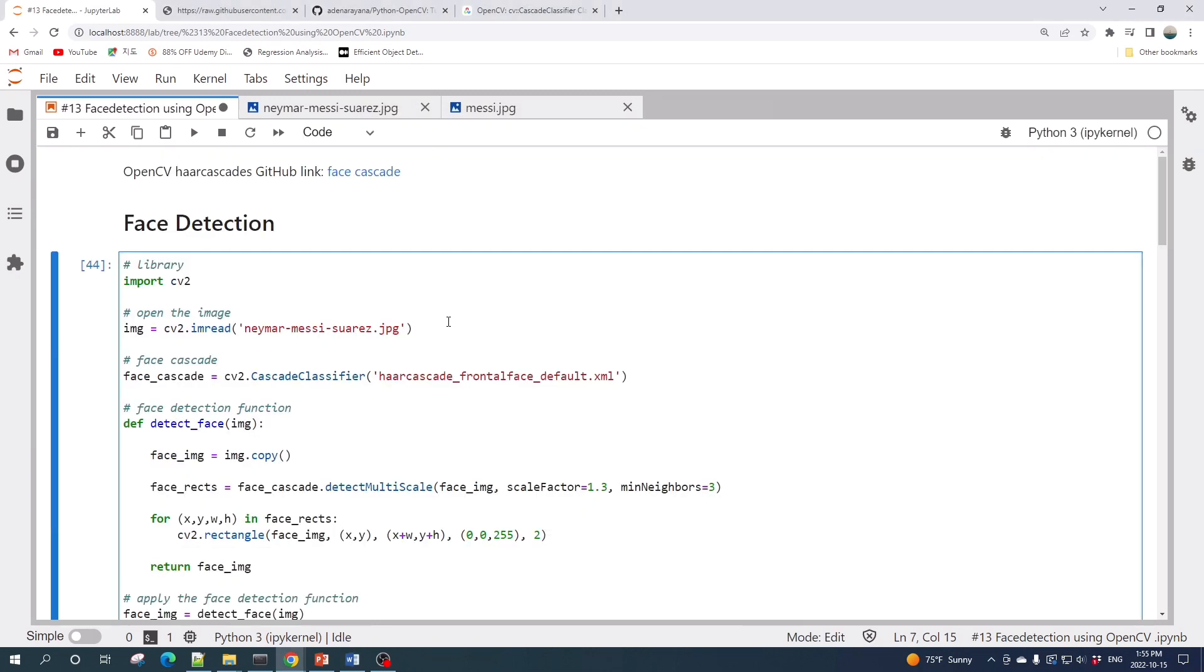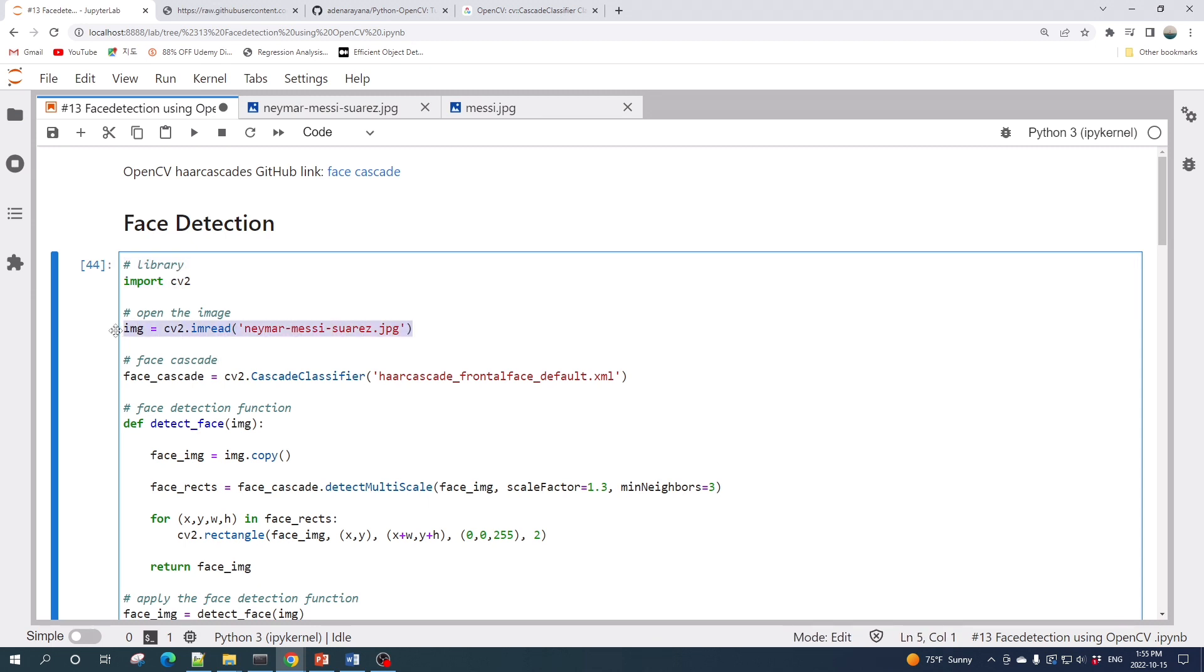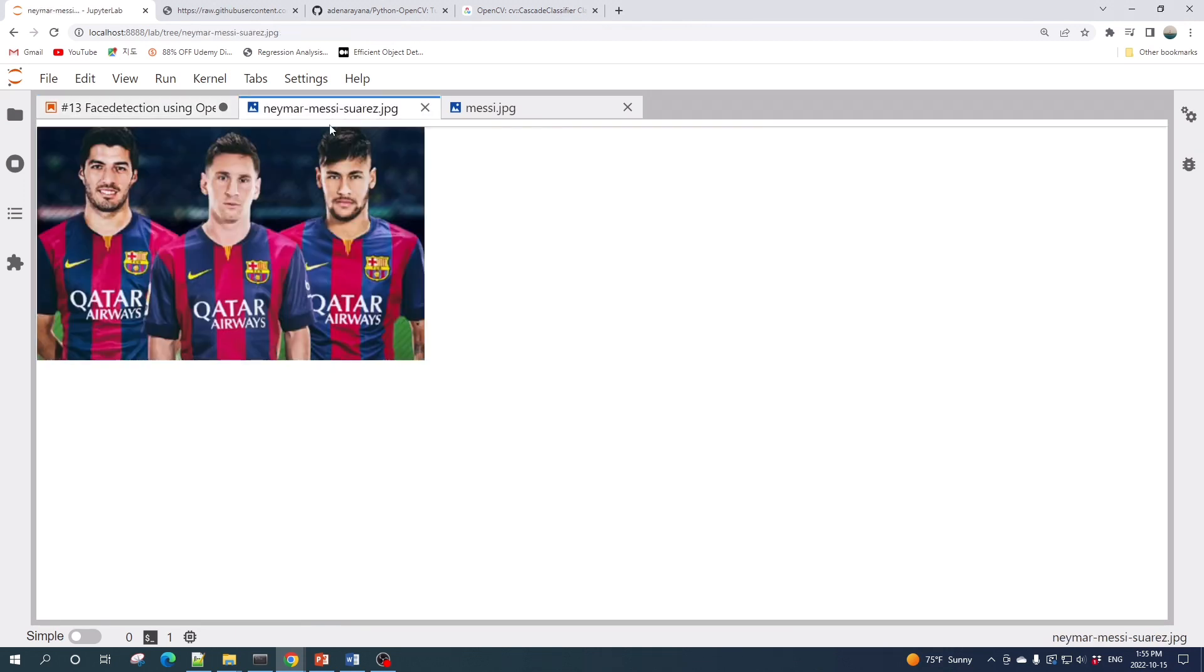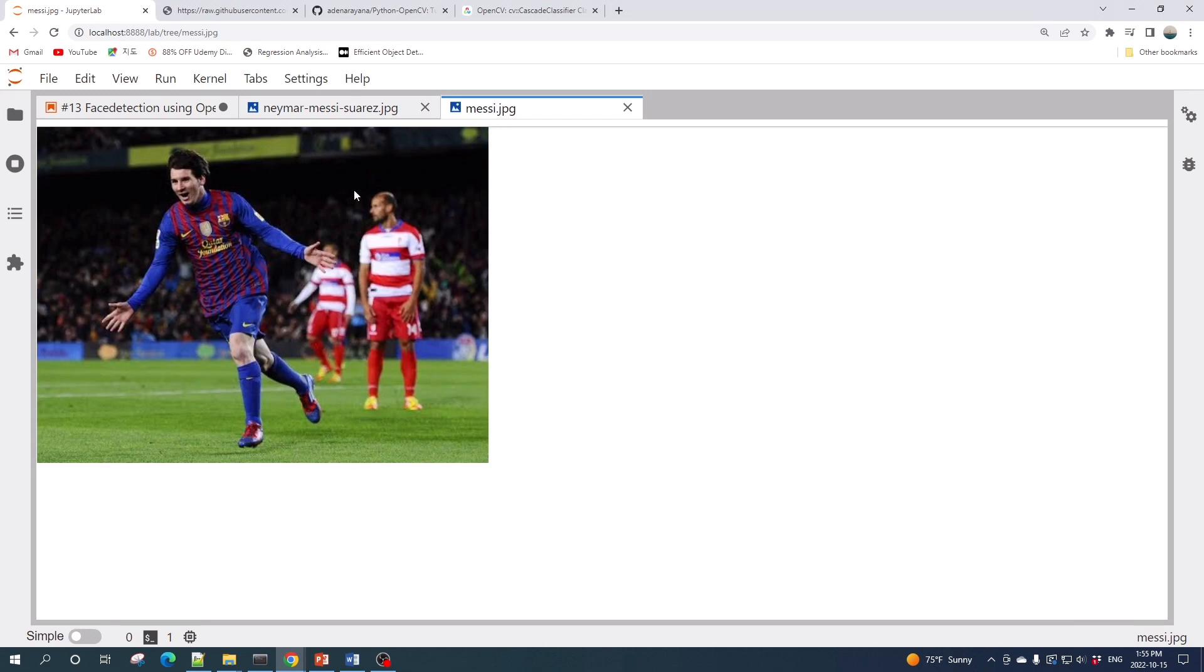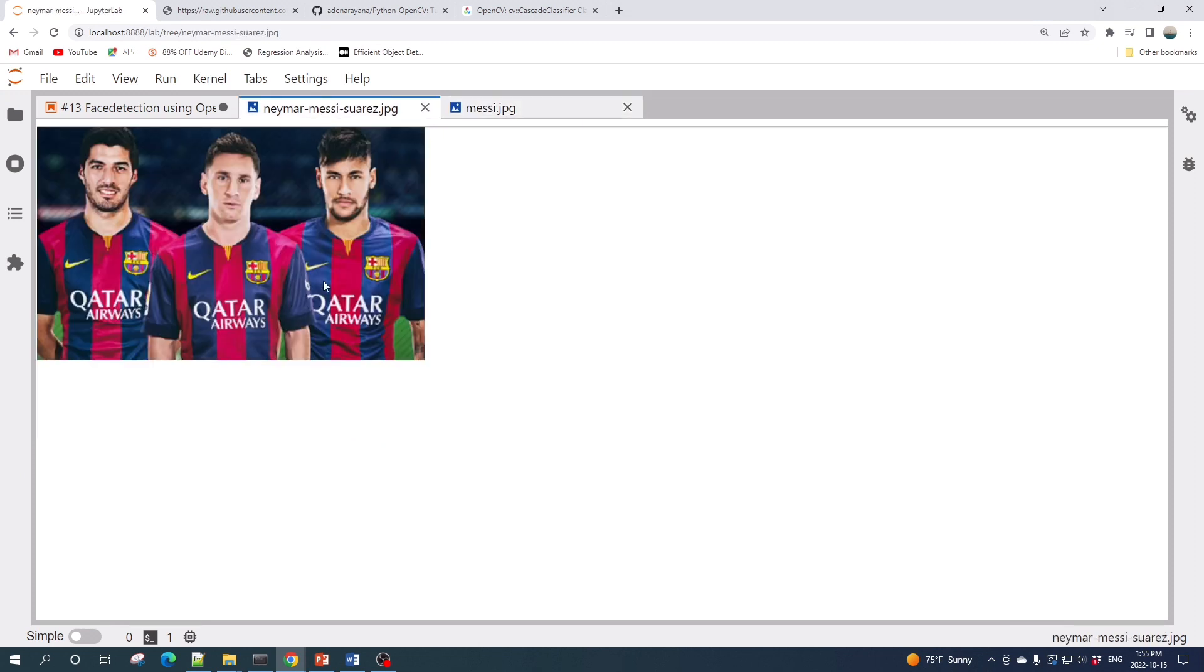Here I am at Jupyter Lab and I already prepared the code. The code is very simple. First we import OpenCV as cv2, and then we open the image using the OpenCV imread function. I will use two images: the first image is of football club Barcelona players Luis Suarez, Lionel Messi, and Neymar, and the second image is of Lionel Messi.